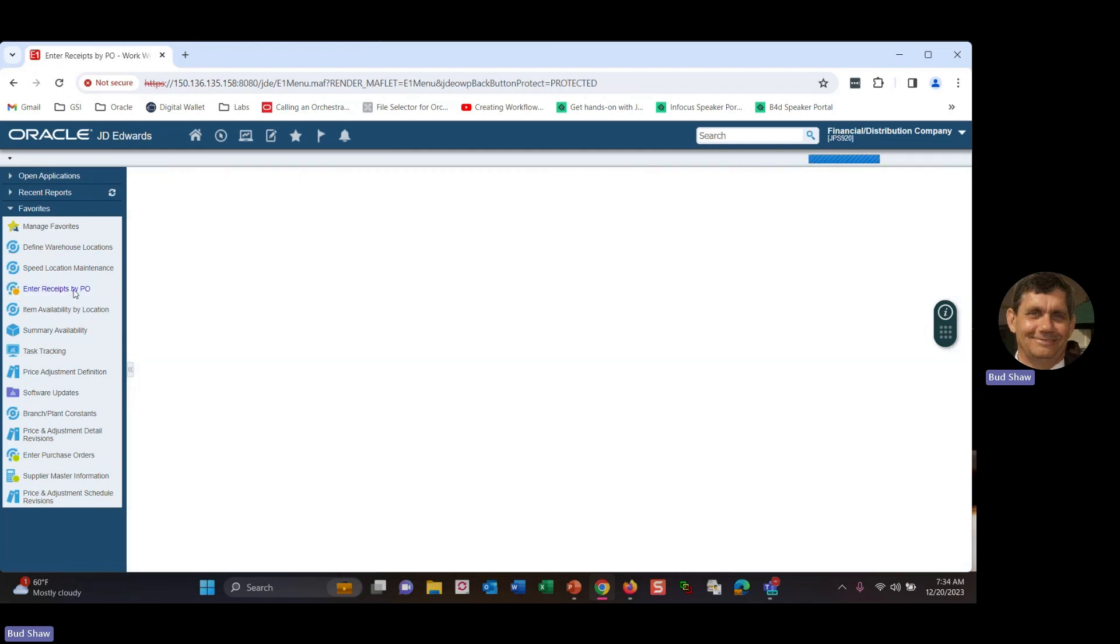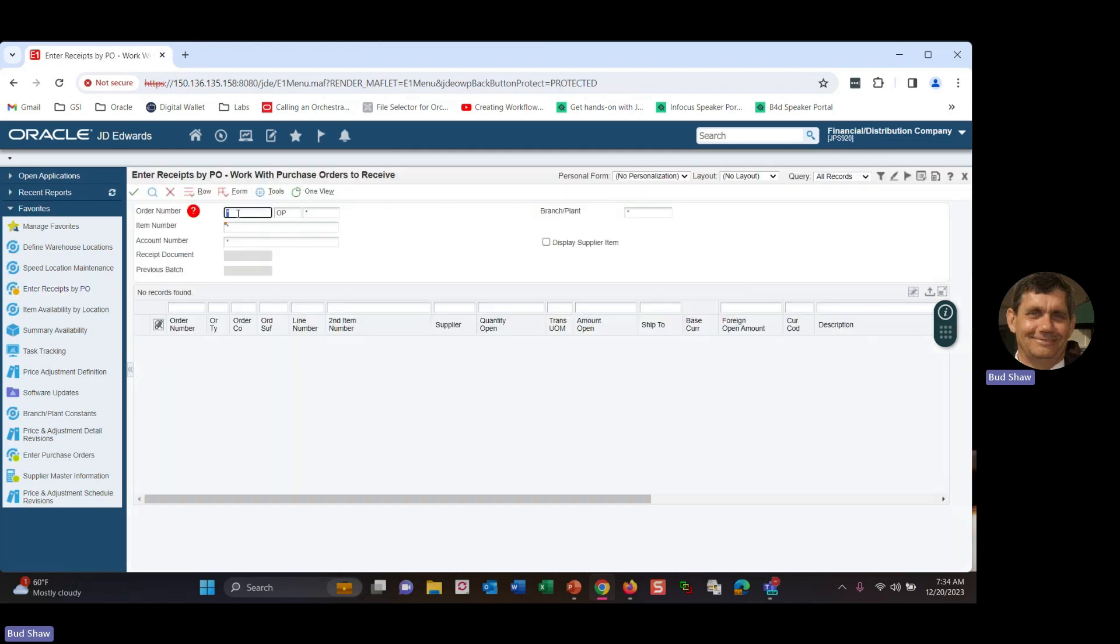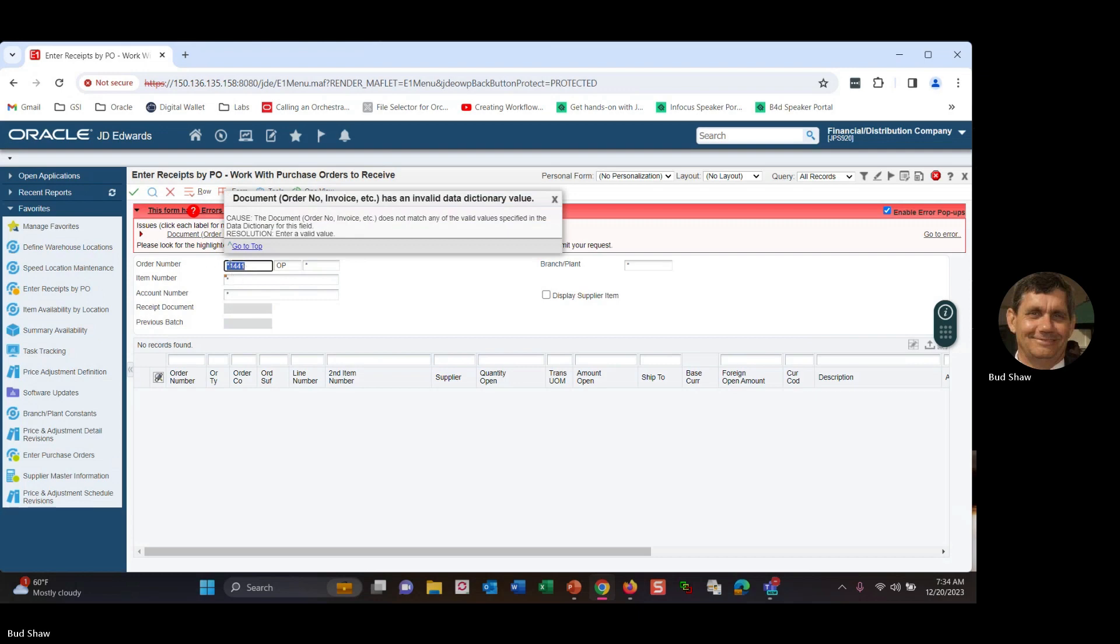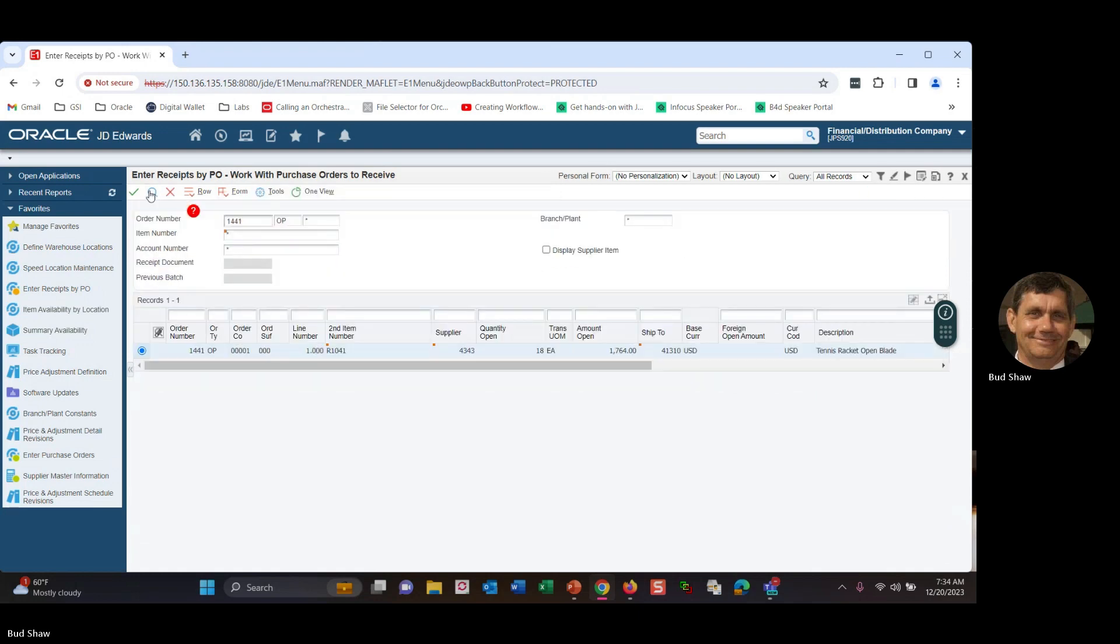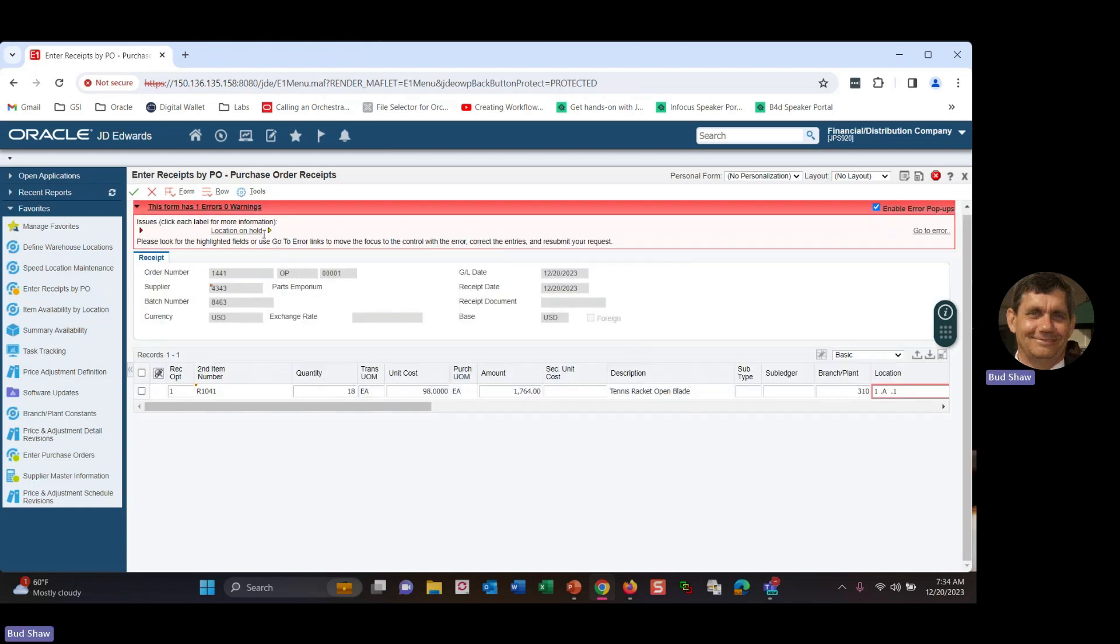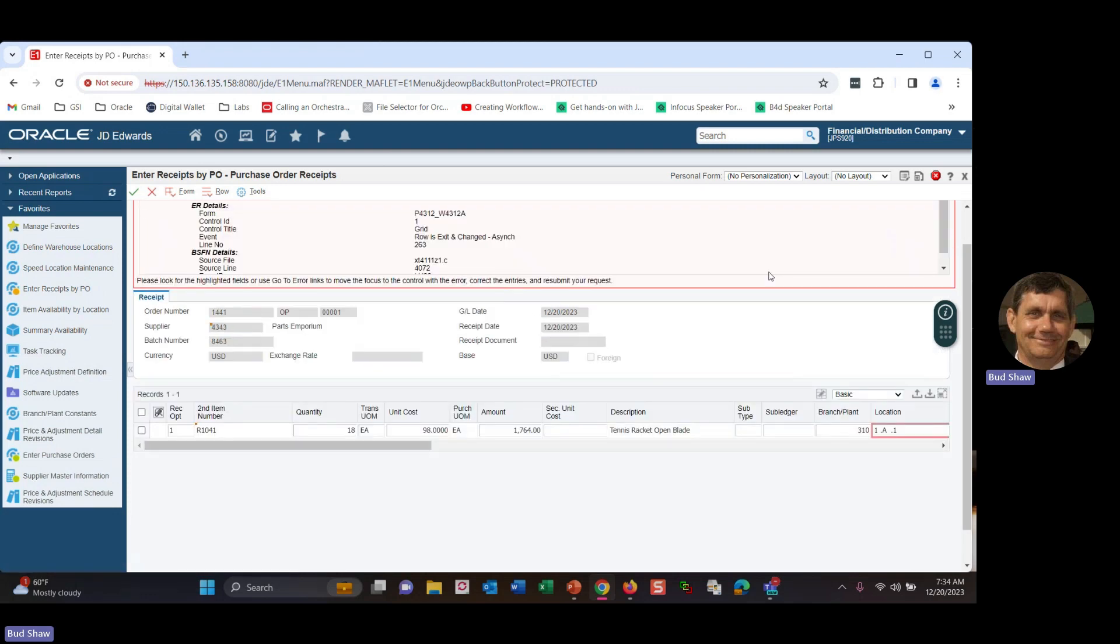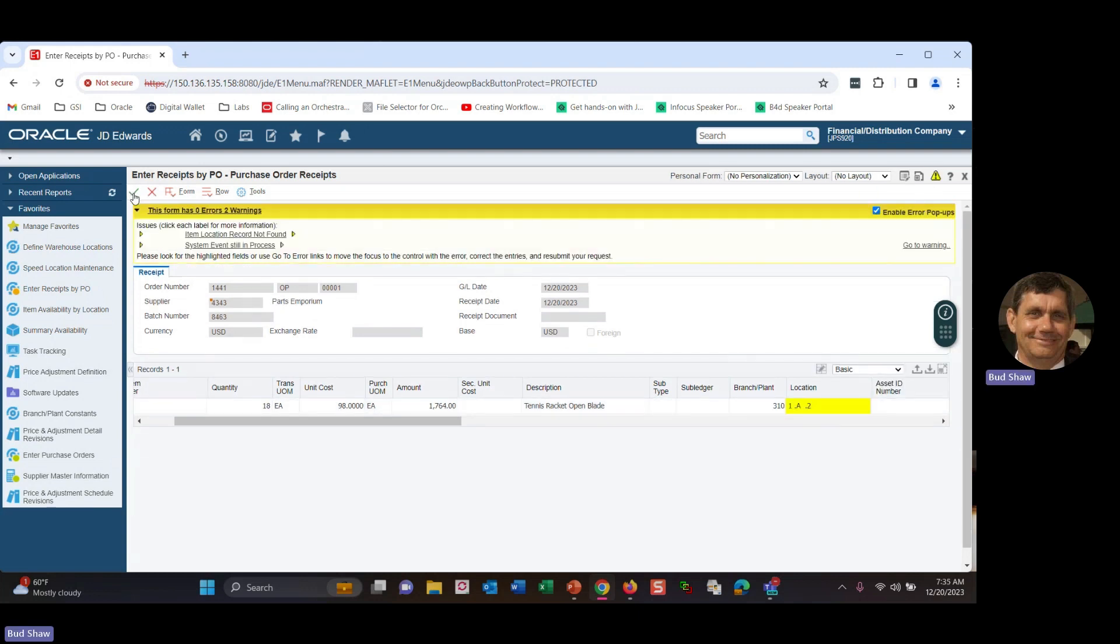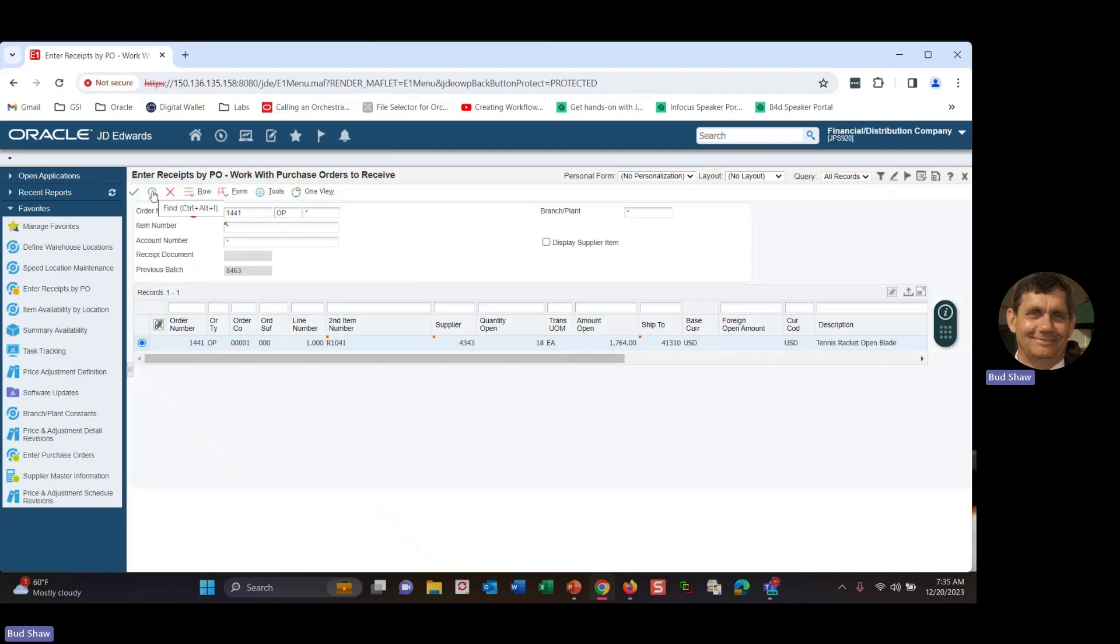But if I go ahead and try to receive that PO in into that location, because it is now on hold. And I try to receive it in there, set my receiving option to one and try to save the transaction. Notice I get a message that that location is on hold, thus forcing me to, if to receive it, to go ahead and put it into another location that's not on hold. It just tells me that's a new place for that location, but we can go ahead and continue on and receive the transaction in there.